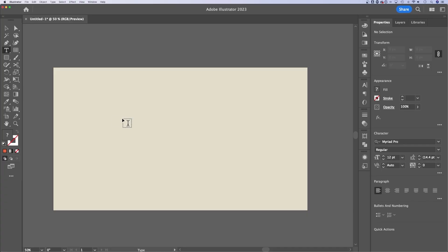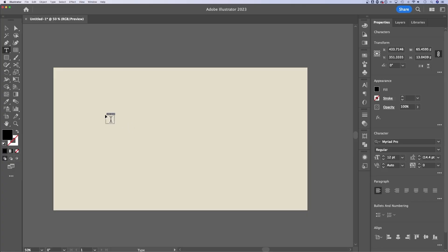There's two ways to make type here in Illustrator. The first way is just to click. This is called point type. This type does not wrap. There's no text box involved.